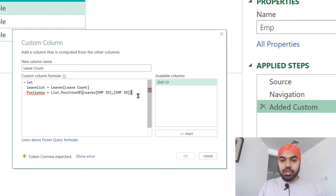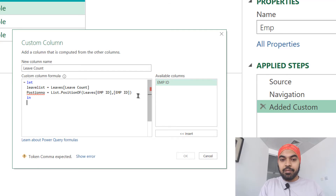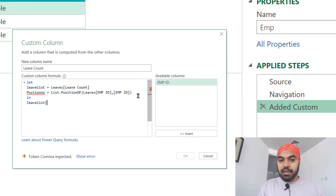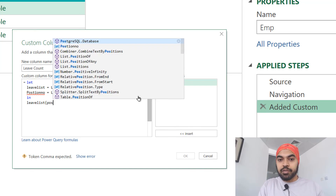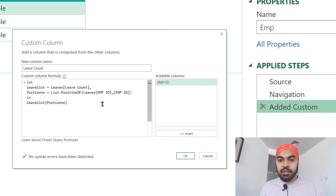Then I write 'in' and say: give me leaveList at position number - written as 'leaveList{positionNumber}'. I think I made the 'of' capital in List.positionOf, so F is supposed to be lowercase. Let me fix that to lowercase. I think this is good - say OK.